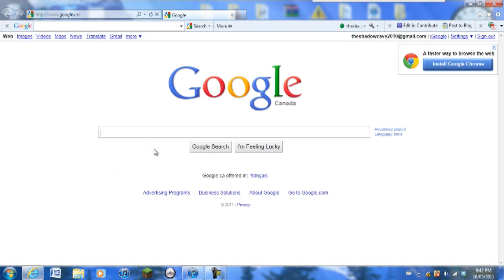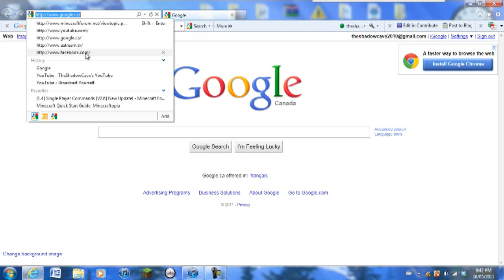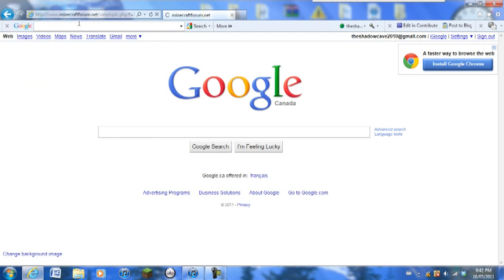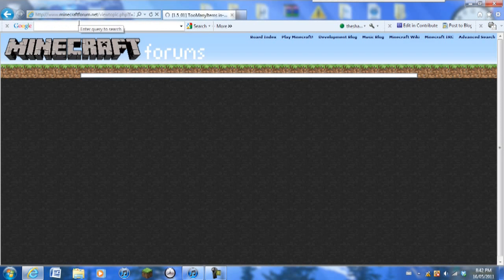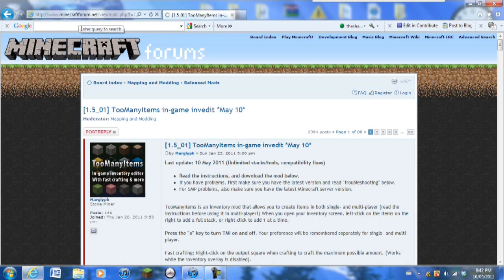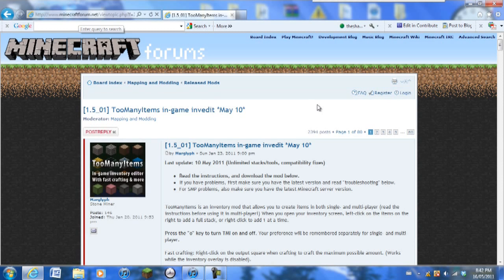Sorry about the quality, I'm still playing around with my screen capturing software. First of all you're going to go to the actual mod link, I'll put that in the description as well as the WinRAR because you're going to be needing that later.